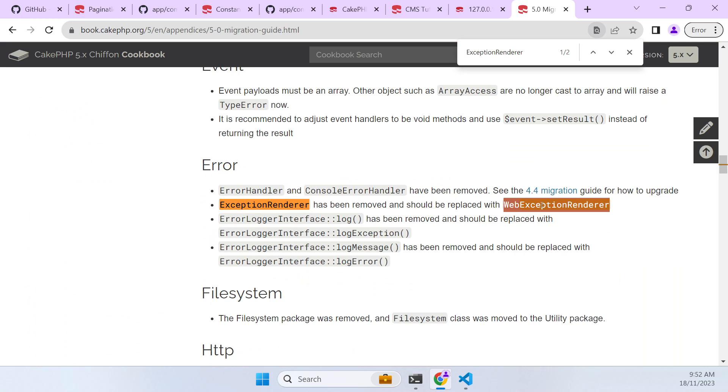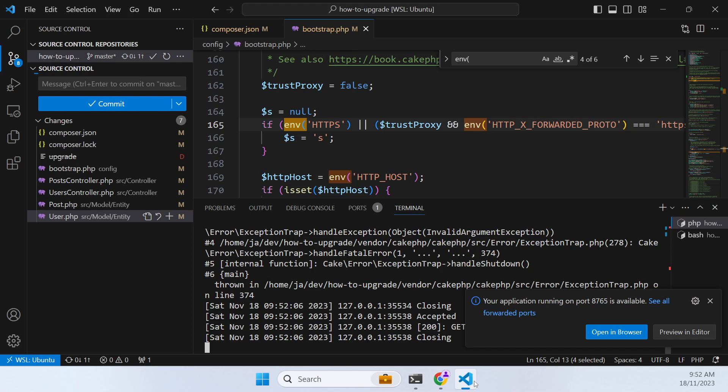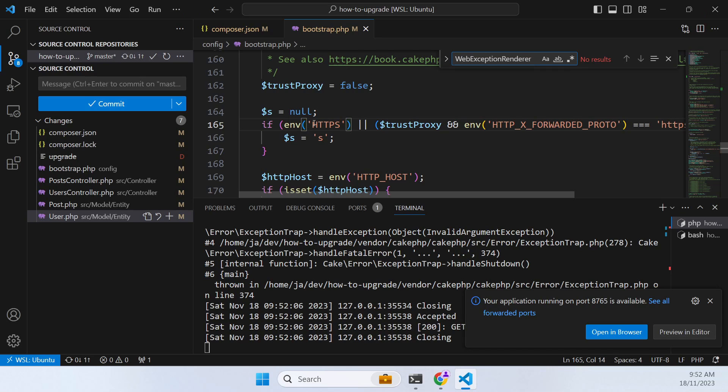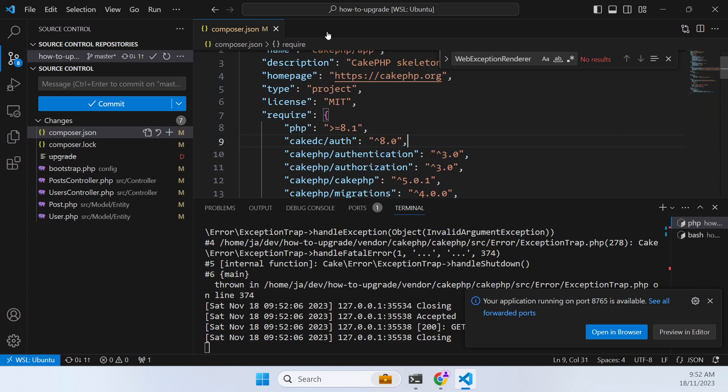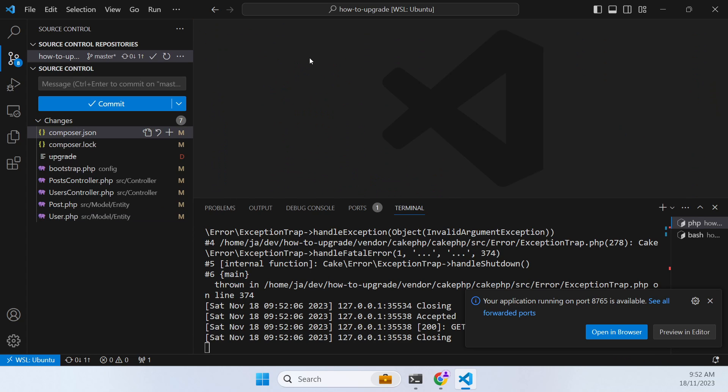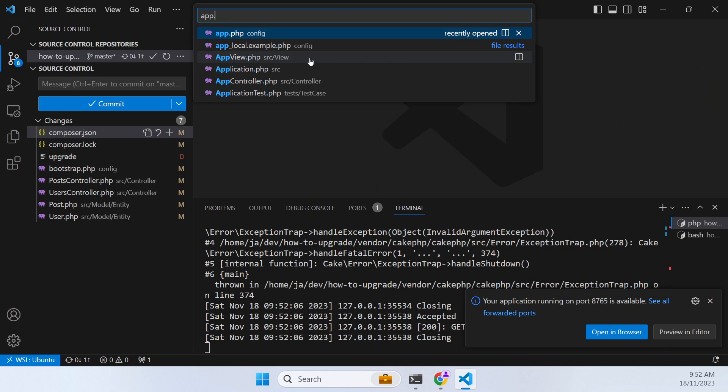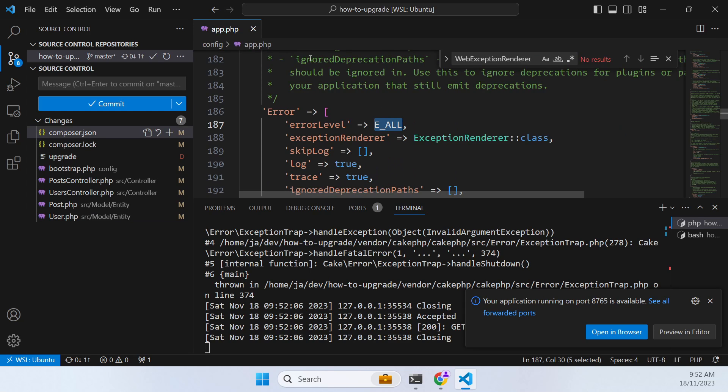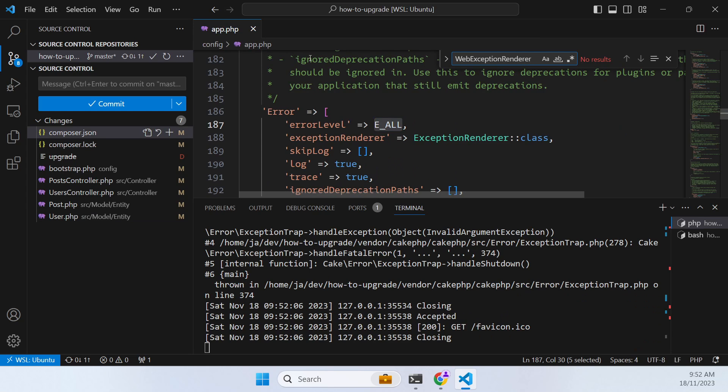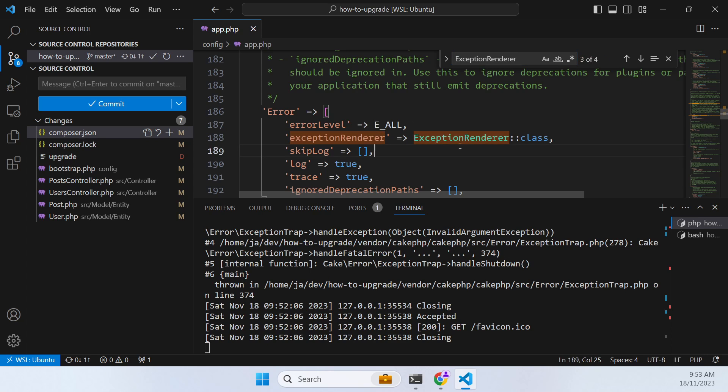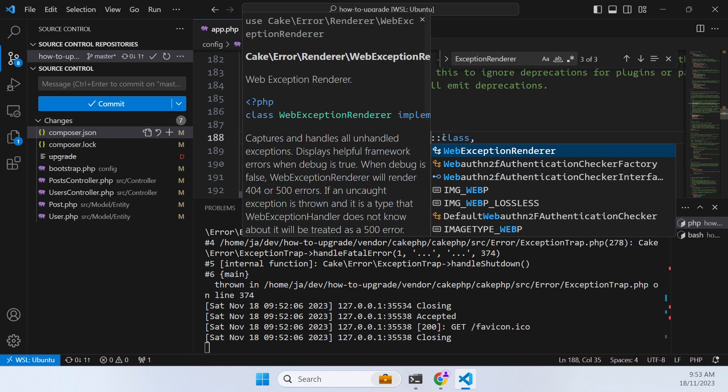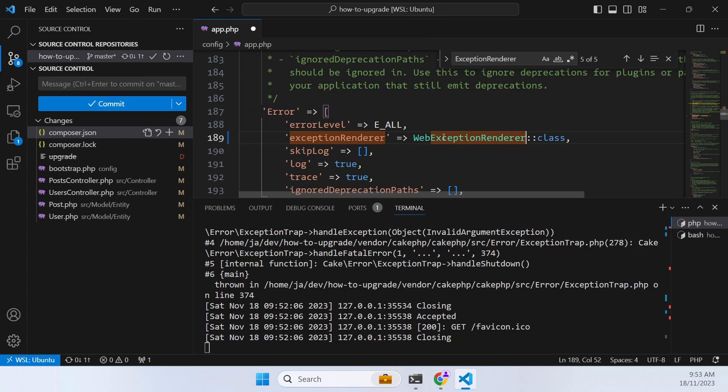So we go app.php and do a search for... and we can find that. Now this needs to be changed to web exception renderer.